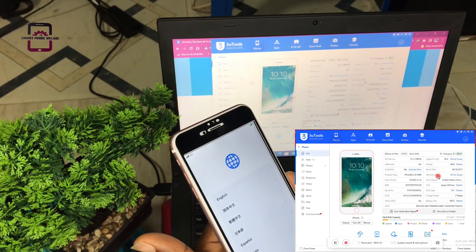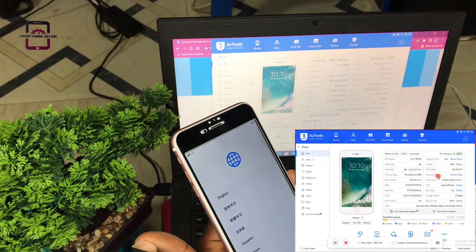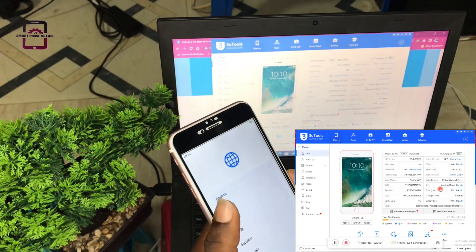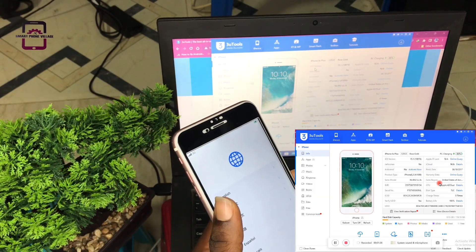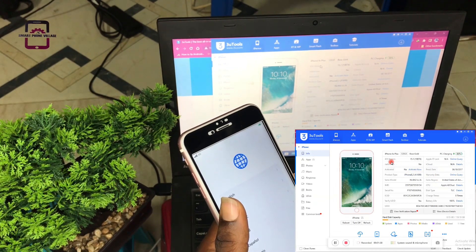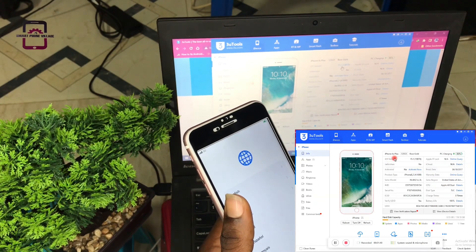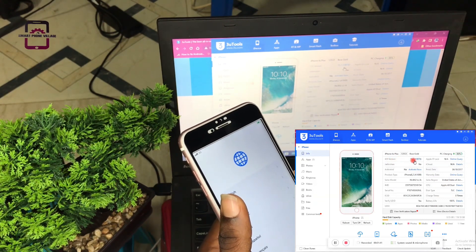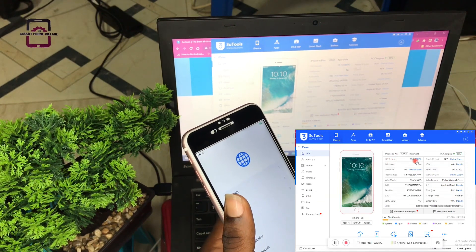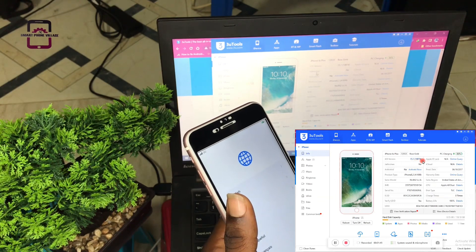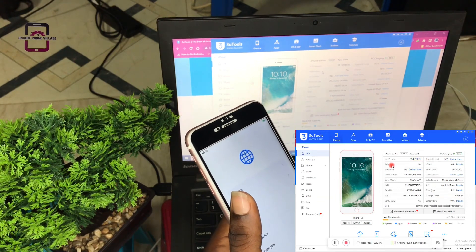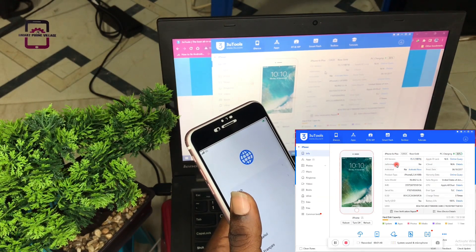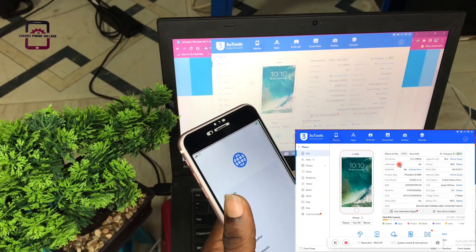So without wasting much time, let's activate this device. As you can see on the details, the first one is the iOS version which is 15.1, the latest version. Has this device been jailbroken before? No. Has it been activated? No.